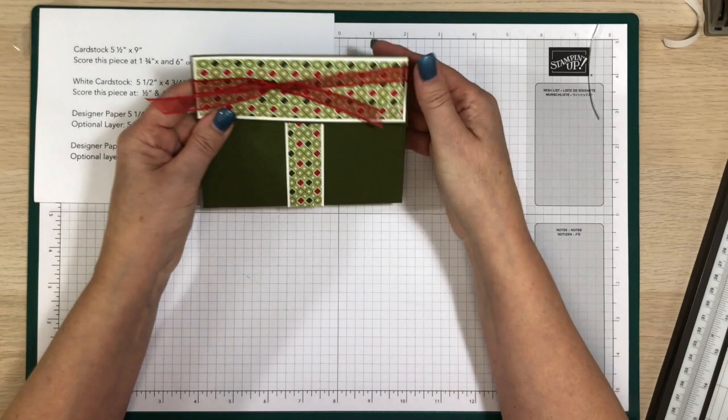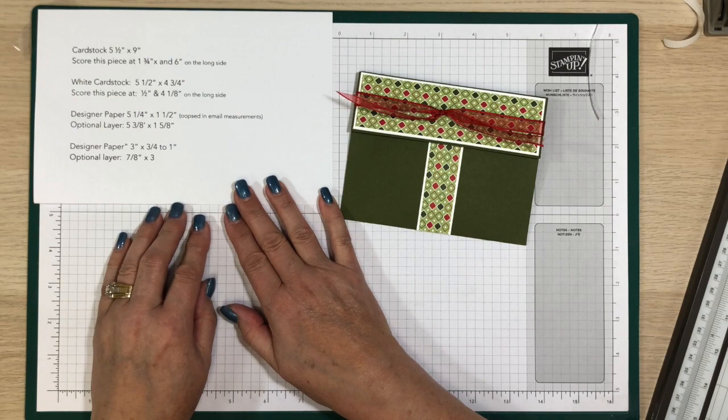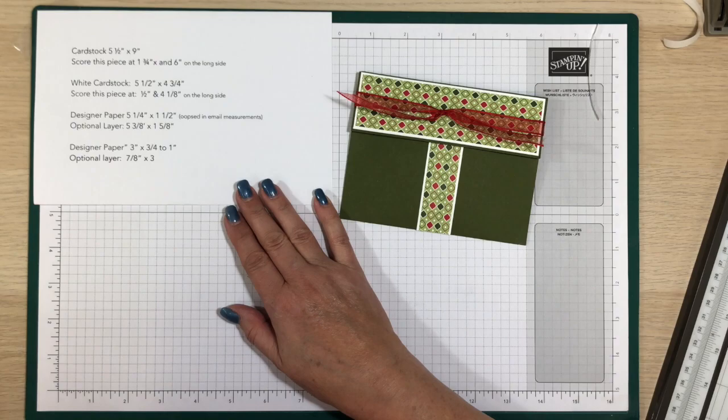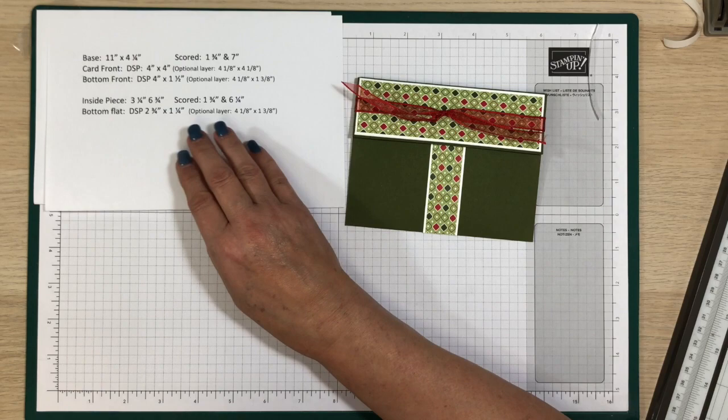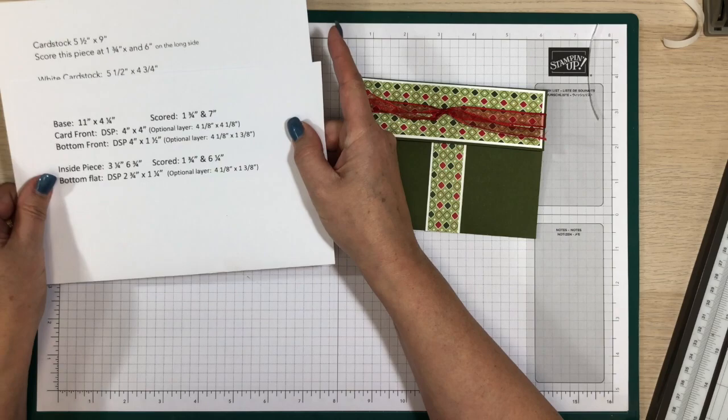So if you want, I can email this to you. Do you guys want me to email you the measurements? So I'll email that and I have measurements for this style. Do you want this one too? Yes. Okay, so I will email those to you along with the double wonder card PDF that some of you missed. Yes please, thank you. And then you'll have that.